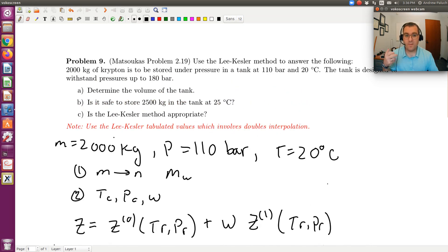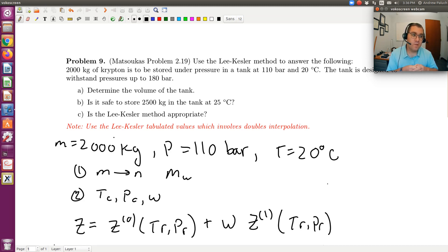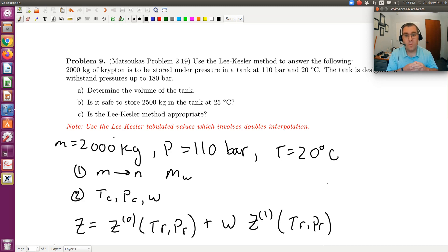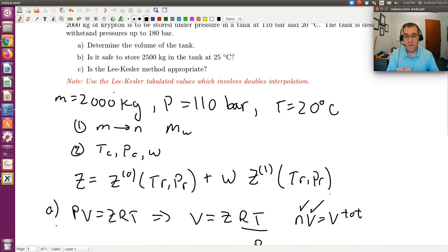For part B, it asks: is it safe to store 2,500 kilograms in the tank at 25 degrees C? For a single-component, single-phase system, I have two degrees of freedom, so I need to specify two intensive properties. Here, temperature is 25 degrees C. The second property I interpret as molar volume — in part A we calculated the volume of the tank, which we assume is rigid and unchanged. Given the new mass of 2,500 kilograms, I convert to moles using molecular weight, and calculate molar volume as V_total divided by the new number of moles.